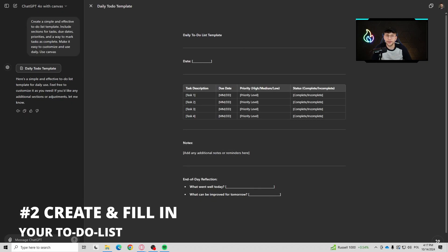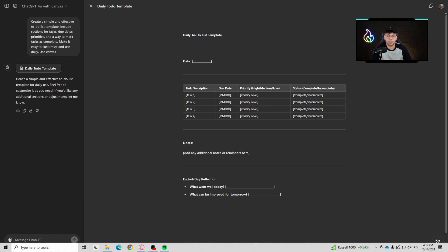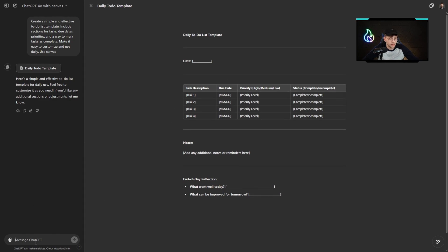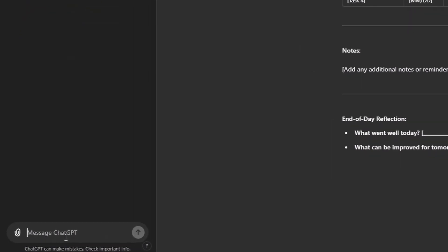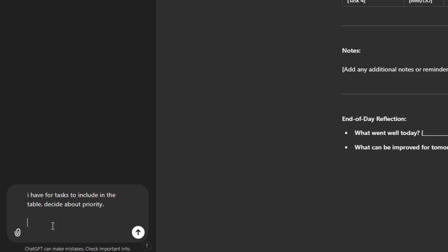The next very unique use case is to create a template for our to-do list and afterwards fulfill it with our information. Right there I've got a template and I can specify my tasks. For example, I have four tasks to include in the table. We can even type about priority so it will fulfill this for us. Here I can provide my tasks.